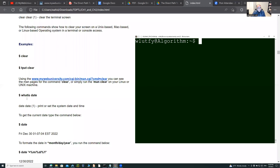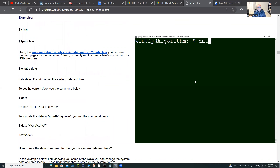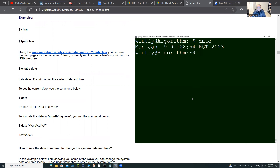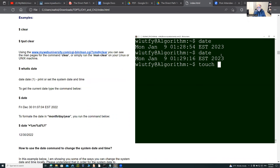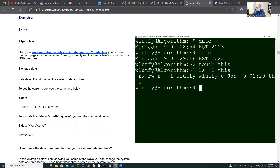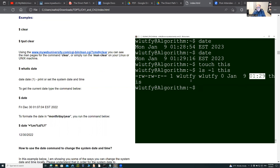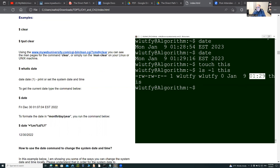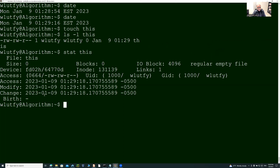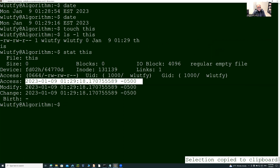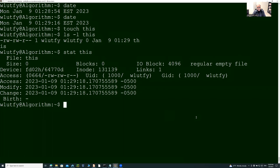So let's minimize this and go back. Clear, tput clear, and the date command. I'm giving you a number of date options. You can see date by itself — you just run the date command. If you type 'date' with a timestamp format, you can format it. You can put a new date, touch a file, and change the file timestamp. For example: date shows the current time, then 'touch this' creates a file. The timestamp of that file is whatever time I have.